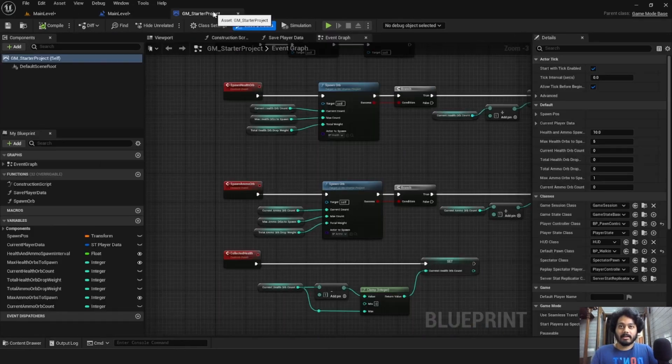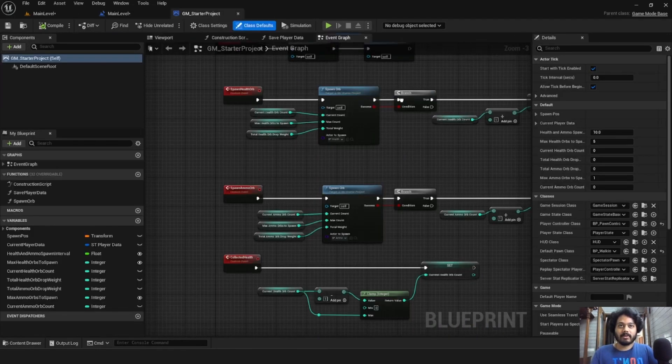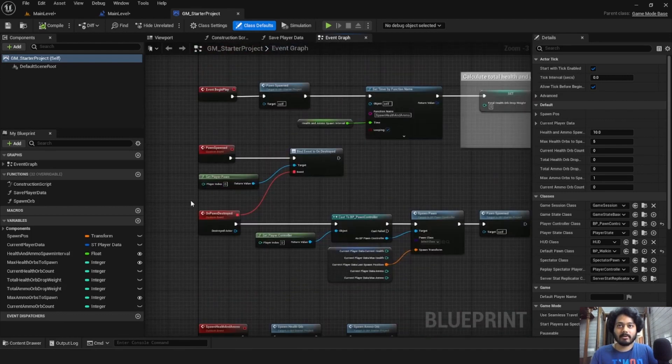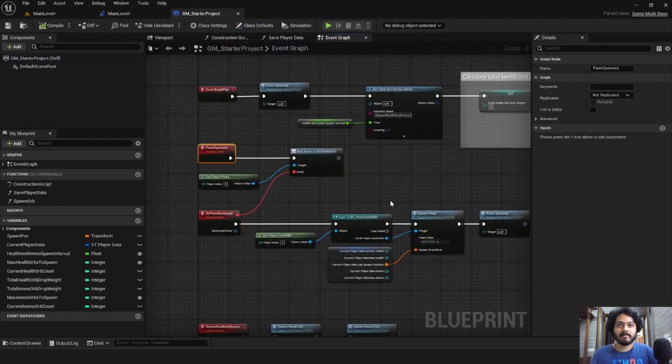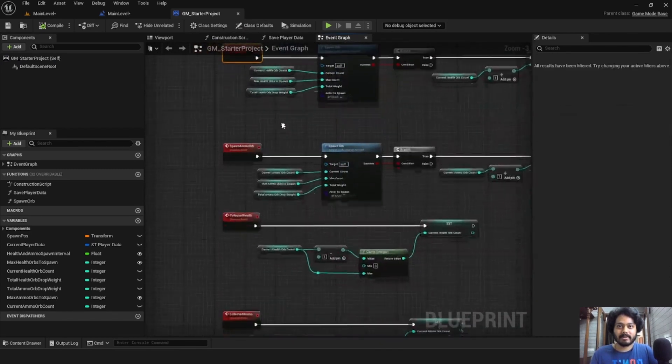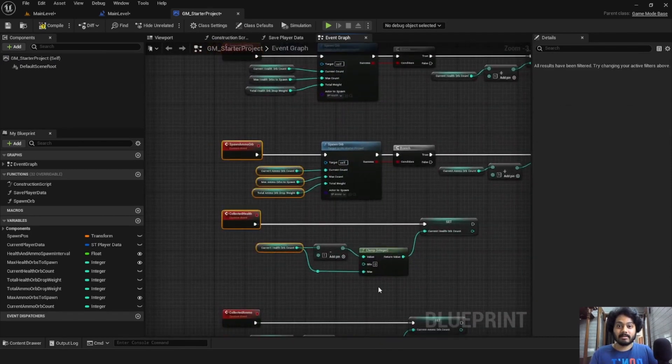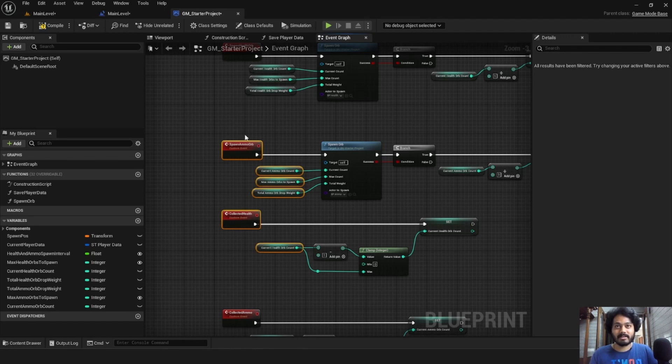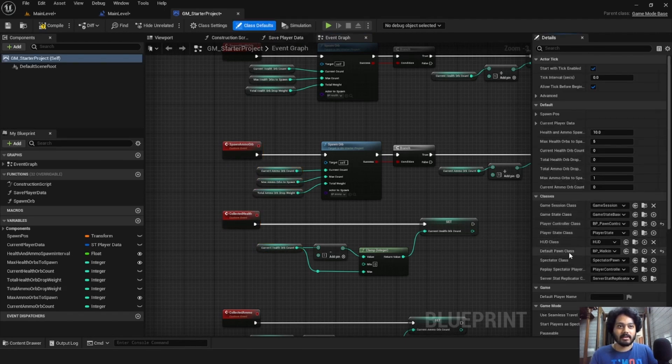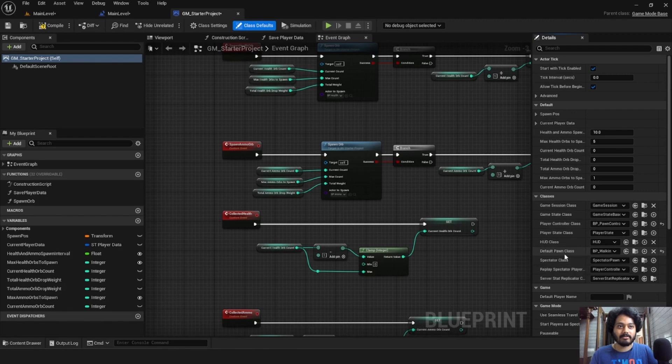In the game mode, we have some functionality about the player death, player respawn and some health and ammo management here. This game mode is set as the default game mode for the project and also has the player controller class and the default pawn class set up to our custom blueprints, which we'll look at next.